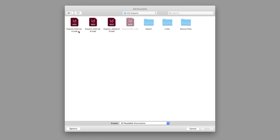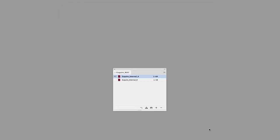So you can only select InDesign or IDML files from here. I've got my publication split into two halves, internal A and internal B. So I'm just going to click and drag across both of those two files and then click on Open.